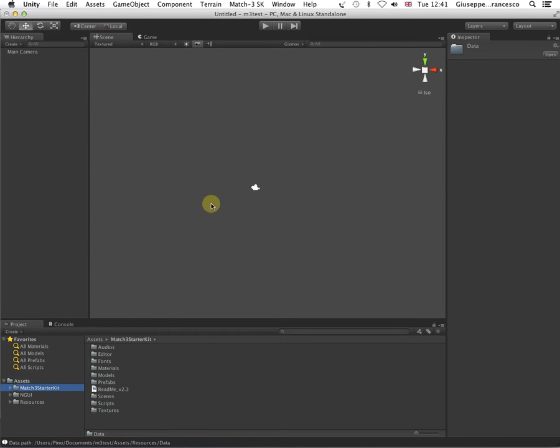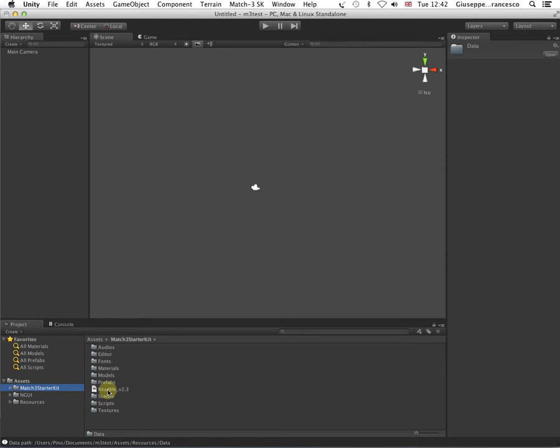Now, the Matched Restarter Kit will deliver to you the ability to create in minutes Match 3 games in the style of Jewel Quest and so on. It will not deliver to you something like Bejeweled. It's not race time or anything else. It's a Quest-style Match 3, the classic version.